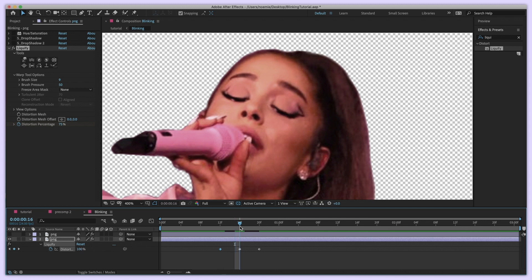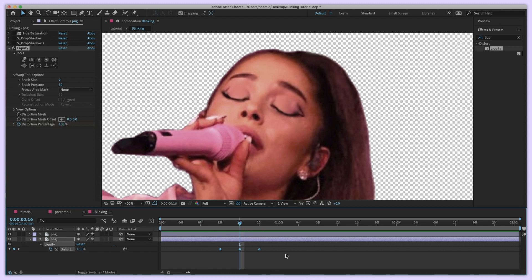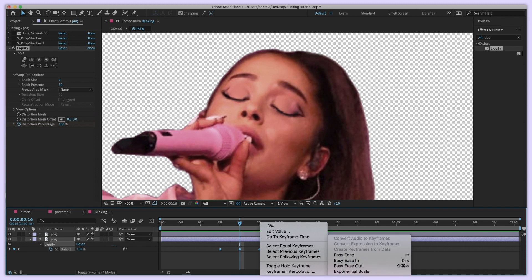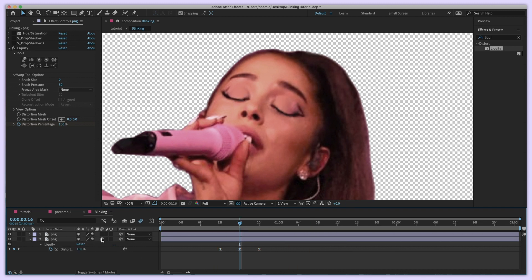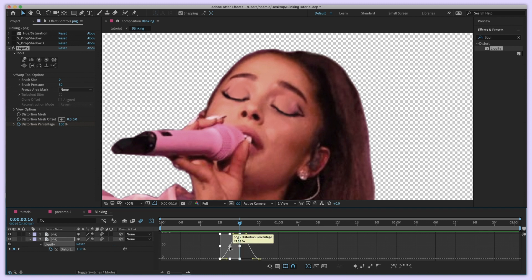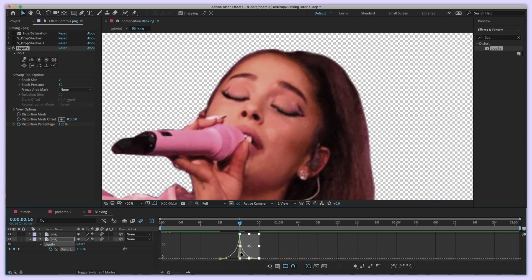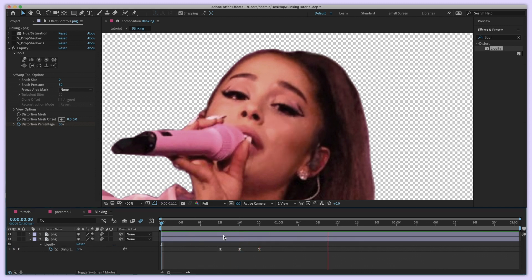You want your keyframes to go zero percent, one hundred percent, then zero percent again — that gives you the blinking effect. Go to Keyframe Assistant and apply Easy Ease to make the eyes close more smoothly. Also turn on motion blur for this. You can also go into the Graph Editor and shape the curve so it goes down really fast and back up again — that's just my preference.